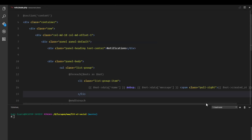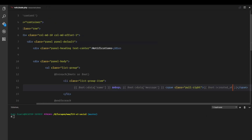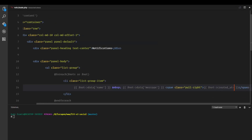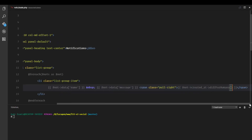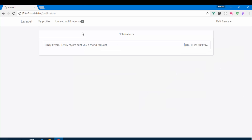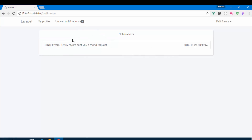Since all timestamps are Carbon instances, we can call `diffForHumans()` on `created_at` to format it in a more human-readable way. Notice that our unread notifications count is now zero because we marked them all as read. After refreshing, we see 'three days ago' — a much nicer format.